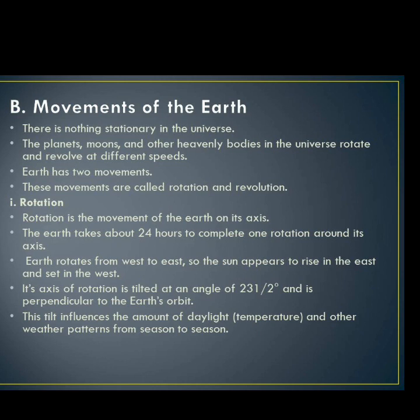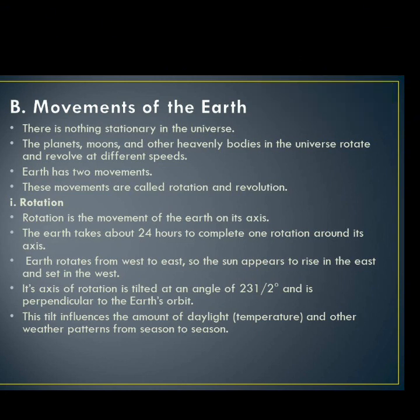When you come to the movements of the earth, there is nothing stationary in the universe. The planets, the moons, and other heavy bodies in the solar system rotate and revolve at different speeds. The earth has two movements: rotation and revolution.